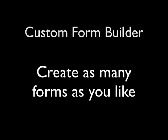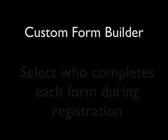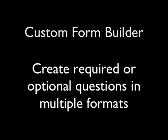So let's recap. With the custom form builder, you can create as many forms as you like for each event. You can decide who completes each form, either everyone signing up or base it on your division or categories. You can create required or optional questions in multiple formats.